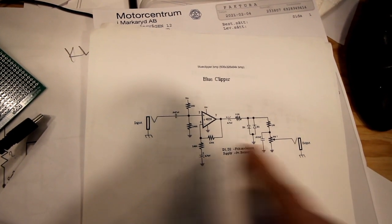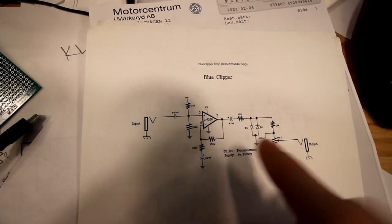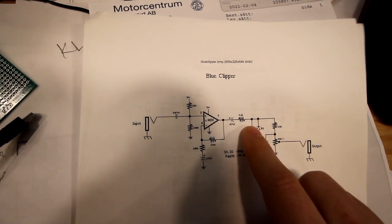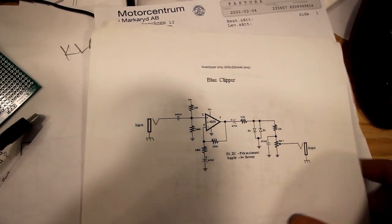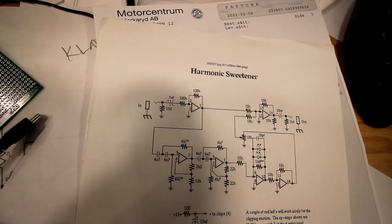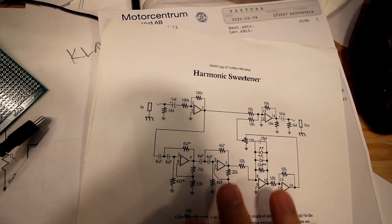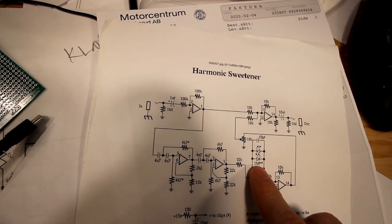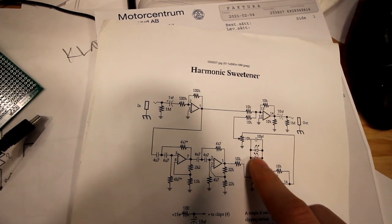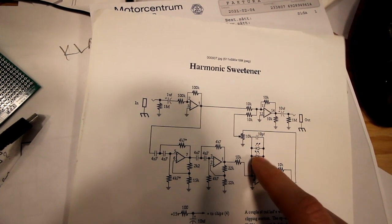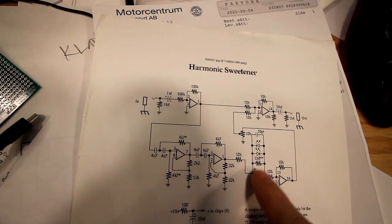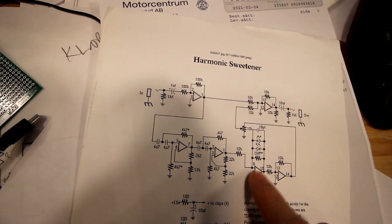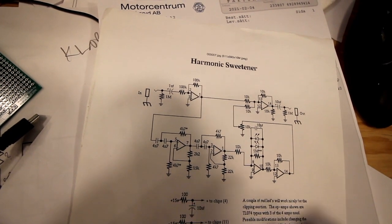I found this one, a harmonic sweetener. I don't know what this one is, but I think this is what is called soft clipping as it is in the signal path over this op amp.